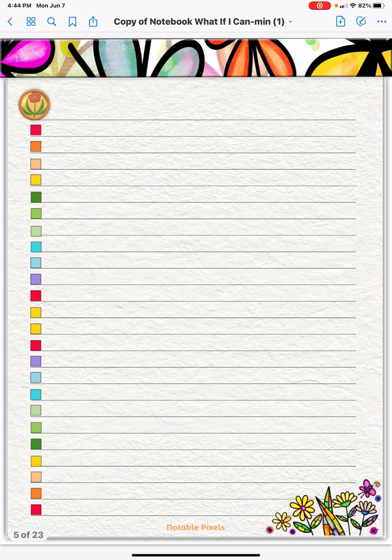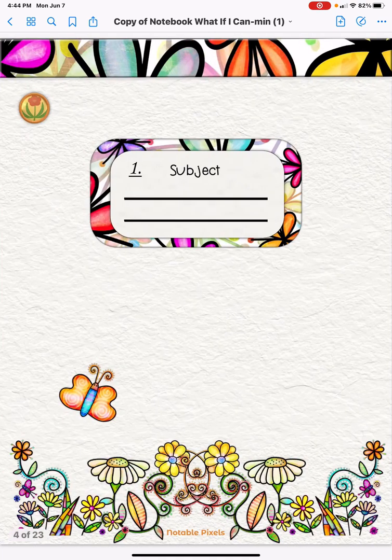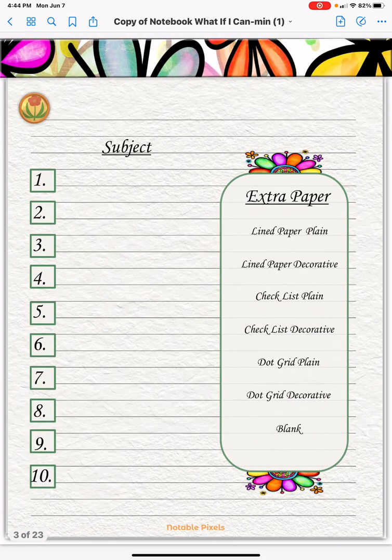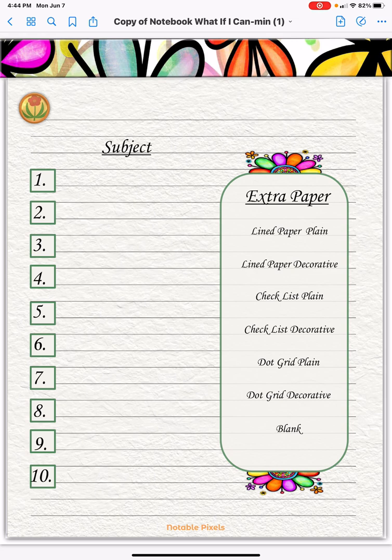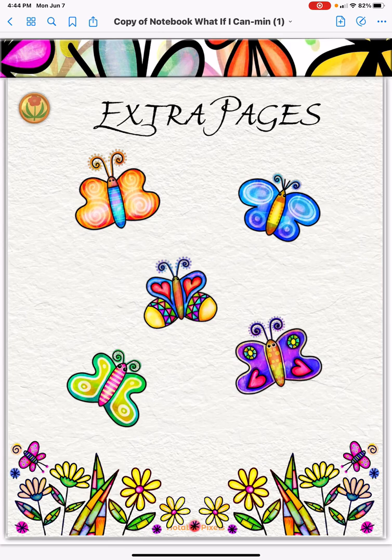It's just that easy. You can add these dividers. Once I'm done recording this video, you will find the link to it right here on this extra pages divider, down here on the right underneath the butterflies and above the flowers — I will put the YouTube link to this video. I hope that helps you use your notebook and I hope you enjoy it. Thank you so much. Bye now.